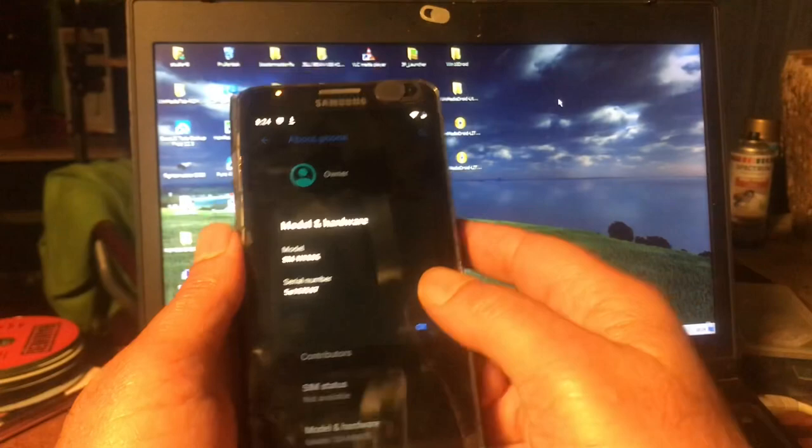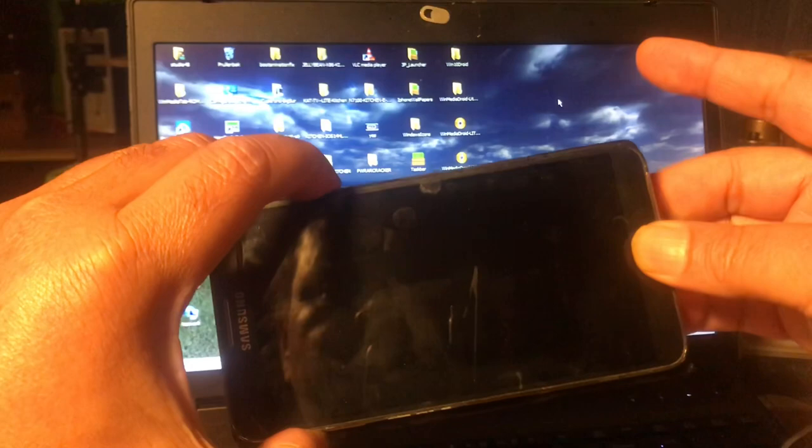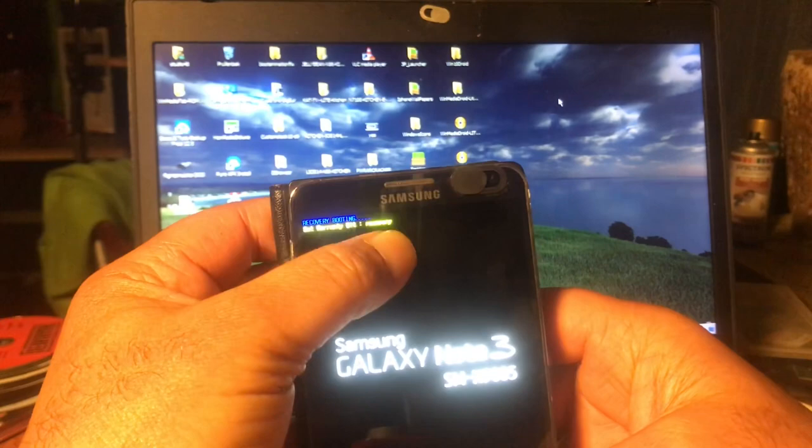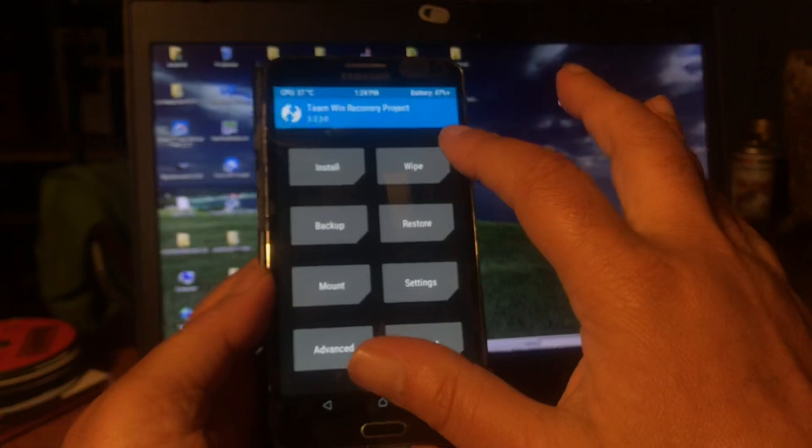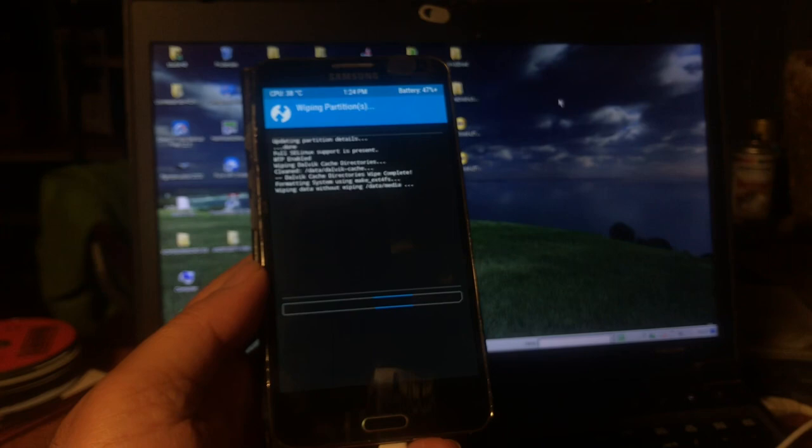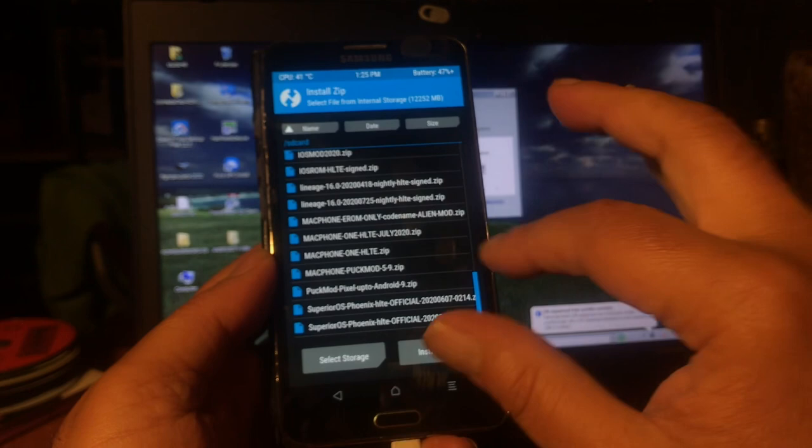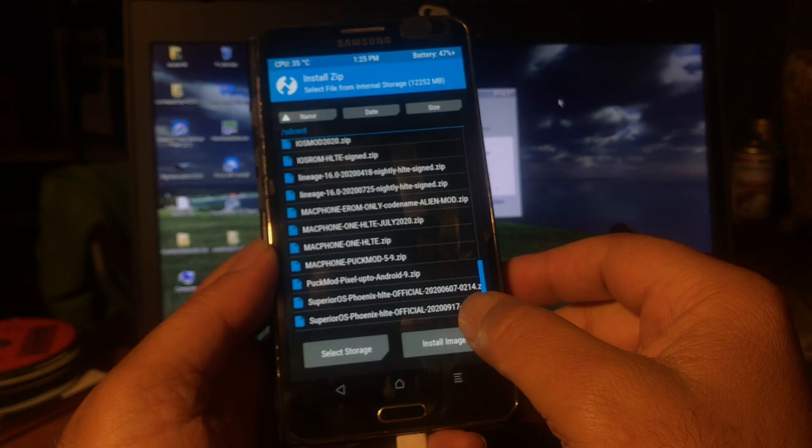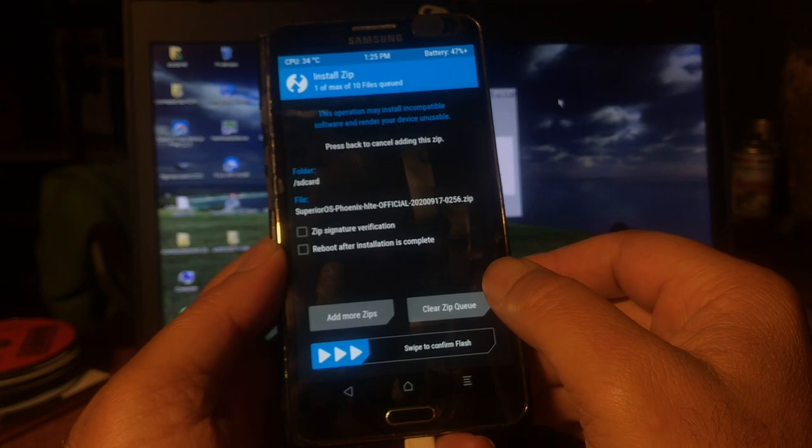I think we copied the file and we're gonna go into recovery mode: volume up, home, and power. There we go. We hold it and we see a little blue light here and then we get this yellow sign telling us that we're going into recovery mode. I'm going to lower the screen a bit for you. And we're going to do a little wipe: system, data, cache, not internal storage of course because that's where we have the file.